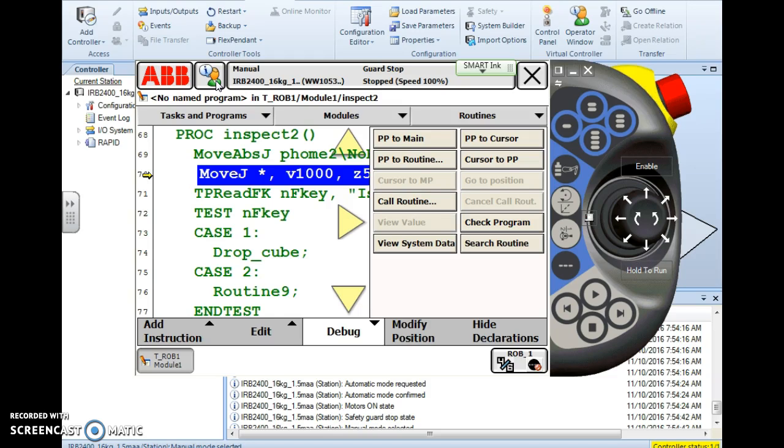Sometimes you need to count the number of times something is repeated or maybe the overall number of cycles. This can be used for anything - counting the number of welds, counting the number of motions, whatever you need to do.